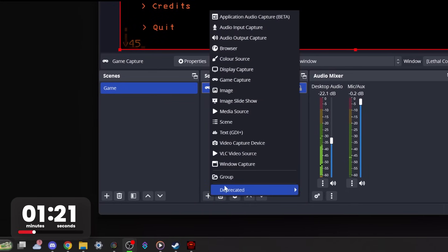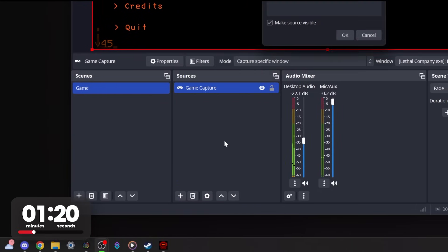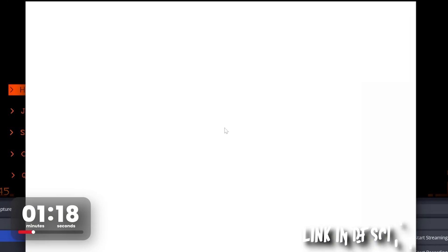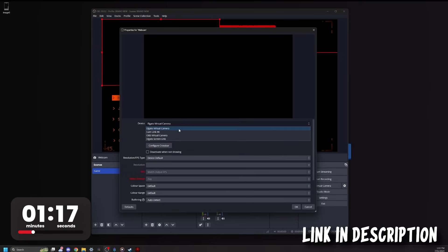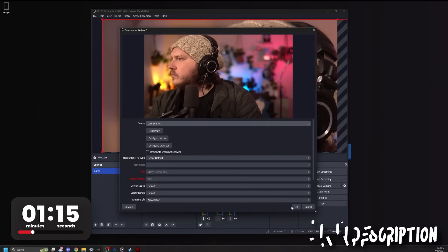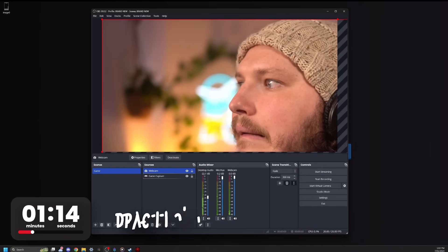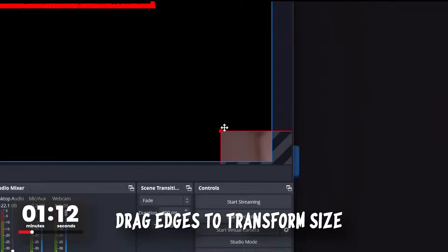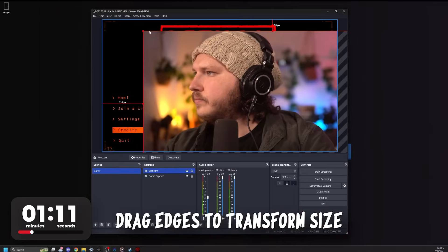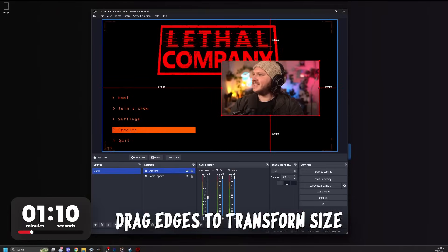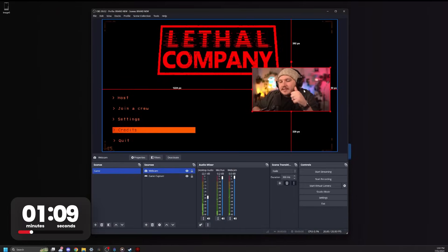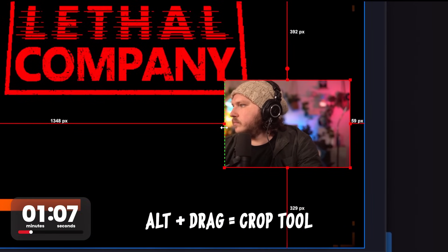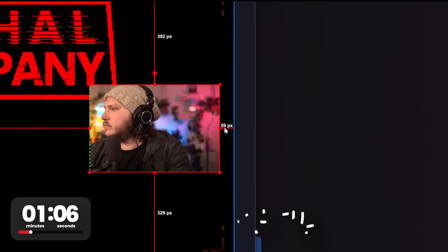Now click the plus again, click video capture device, and select your webcam. You can adjust the webcam settings here. I have a full video, that's right, in the description, if you want to make yours look better. If you click the webcam, you can drag it to be smaller and fit it off to the side of the screen like this, or hold alt to drag and crop in the edges.